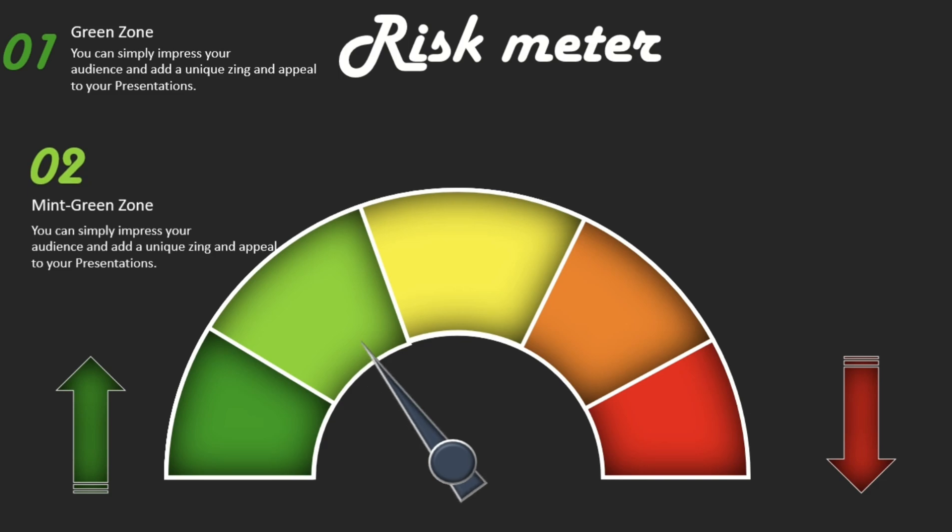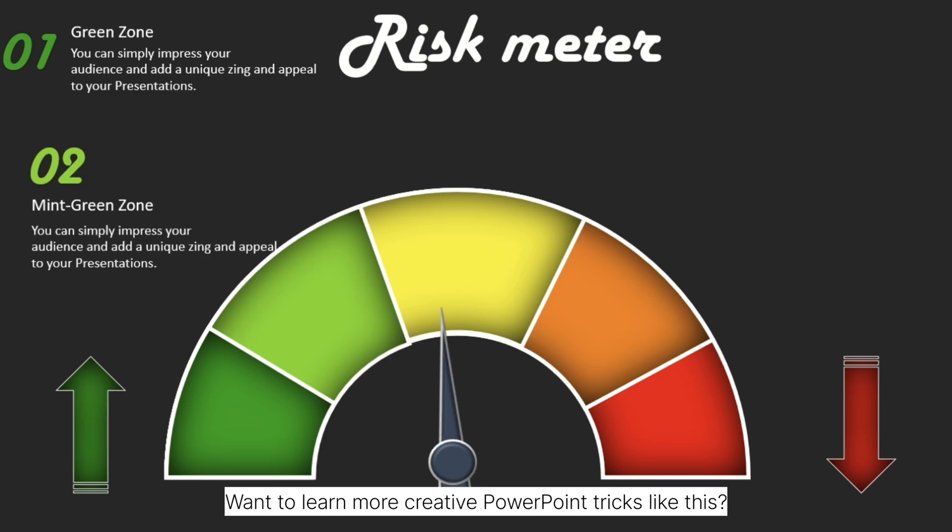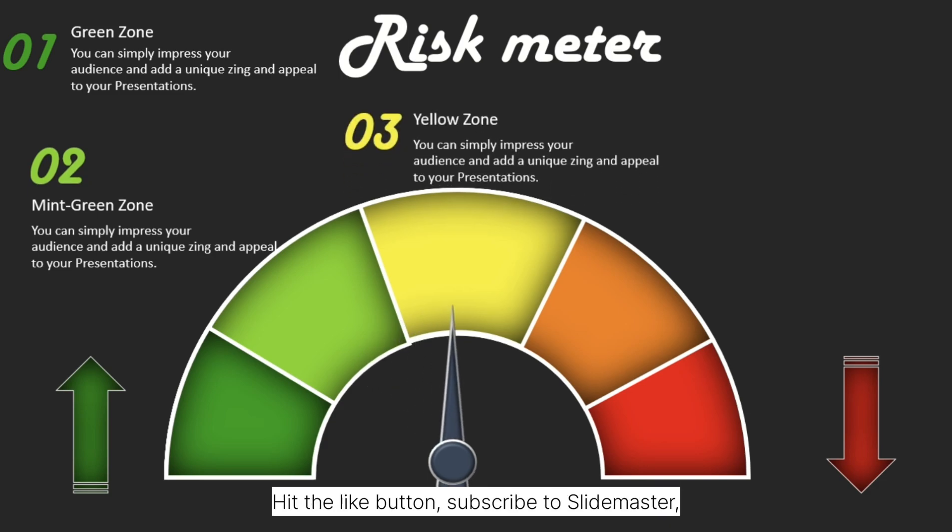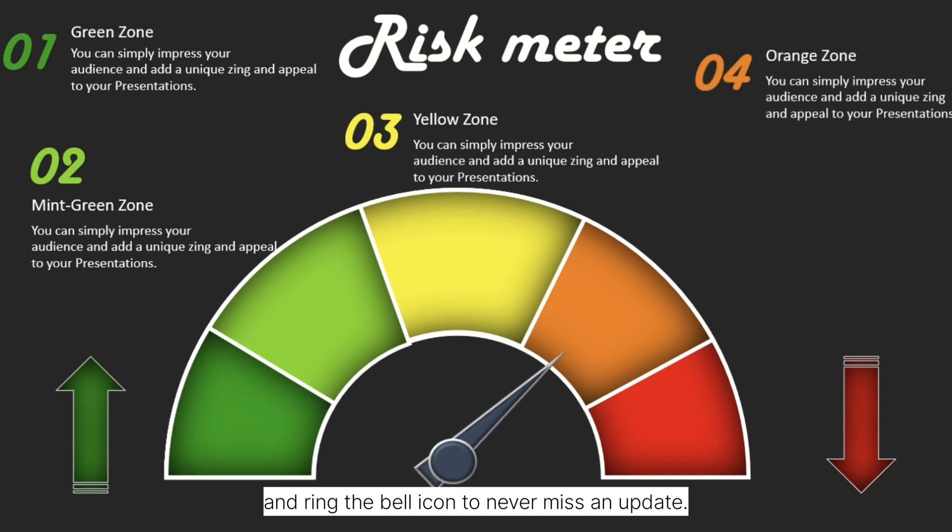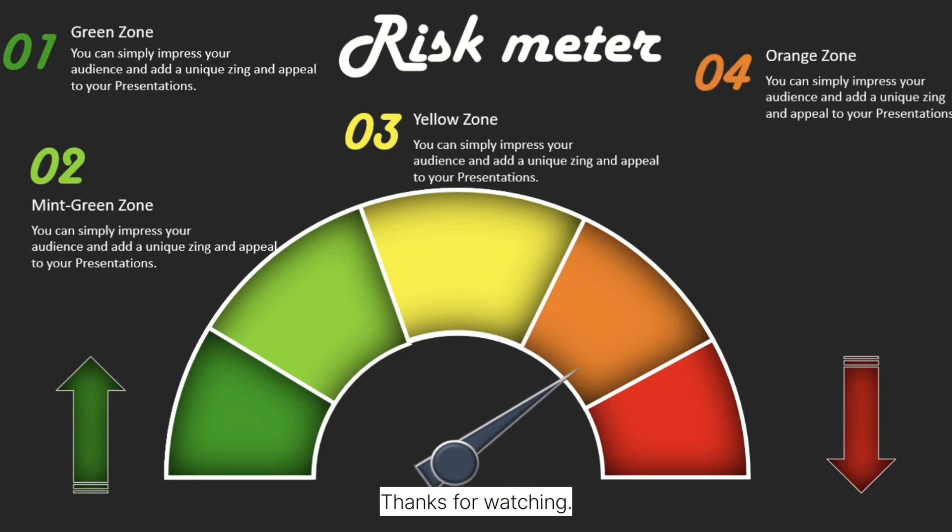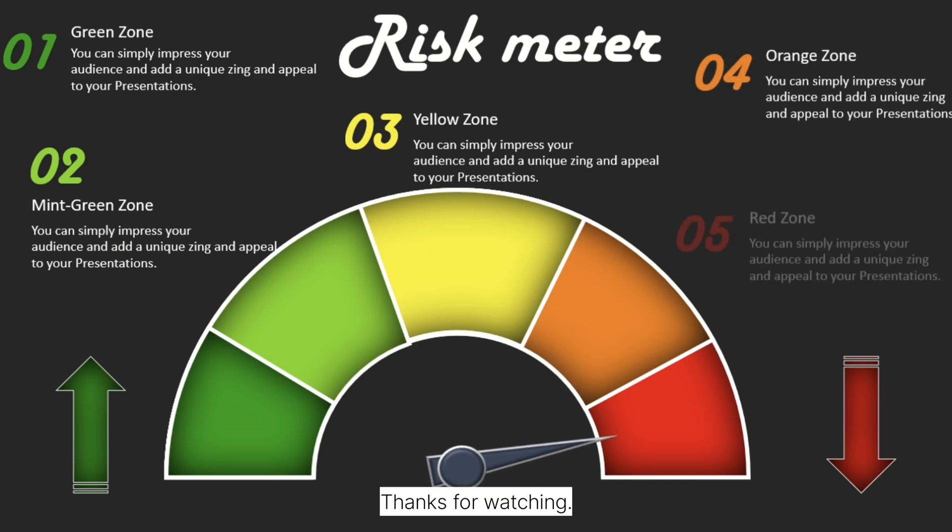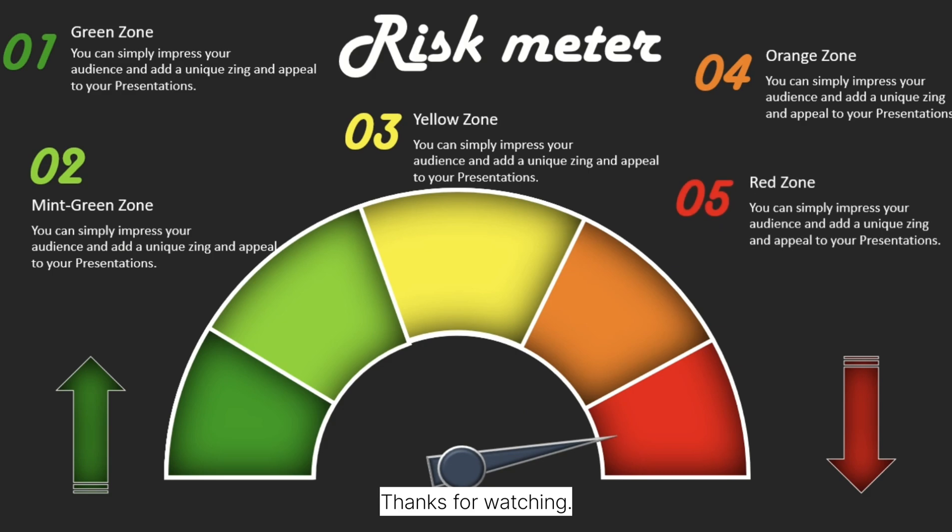Want to learn more creative PowerPoint tricks like this? Hit the like button, subscribe to SlideMaster, and ring the bell icon to never miss an update. Thanks for watching. Stay tuned for more.